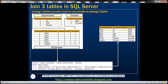We'll be using these three tables in this demo: departments, genders, and employees. Notice that within the employees table, department ID is a foreign key referencing department ID in the departments table. Similarly, gender ID is also a foreign key referencing gender ID in the genders table.